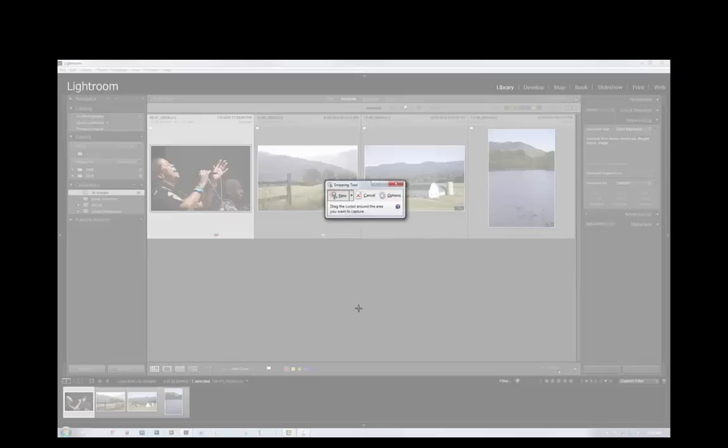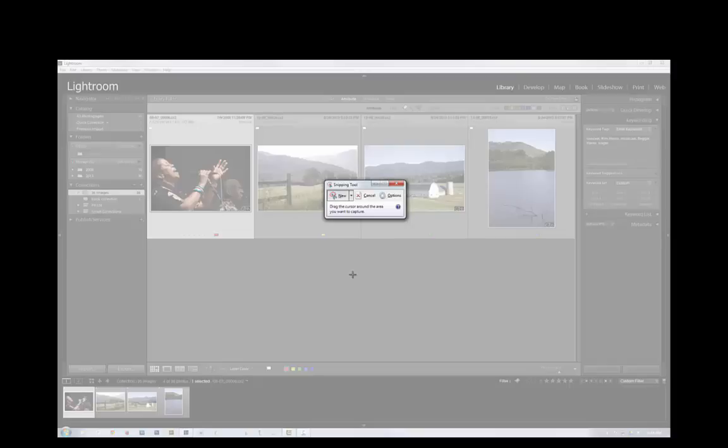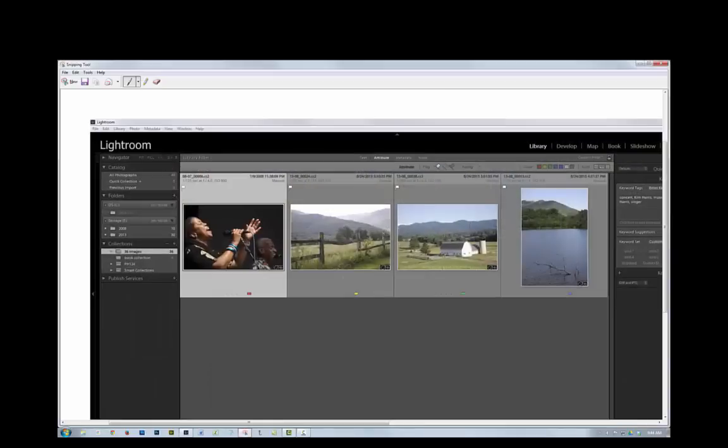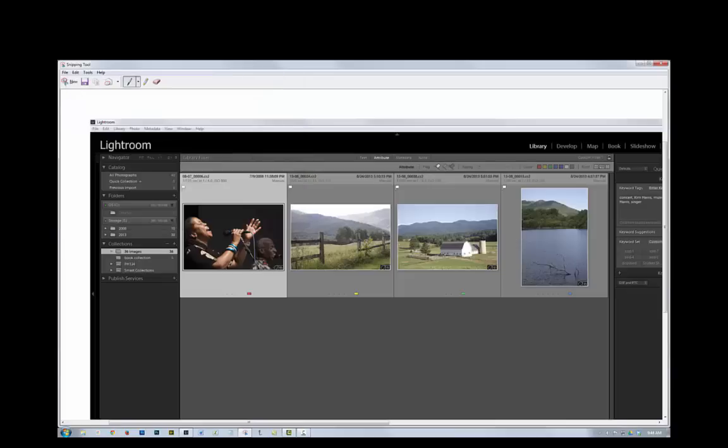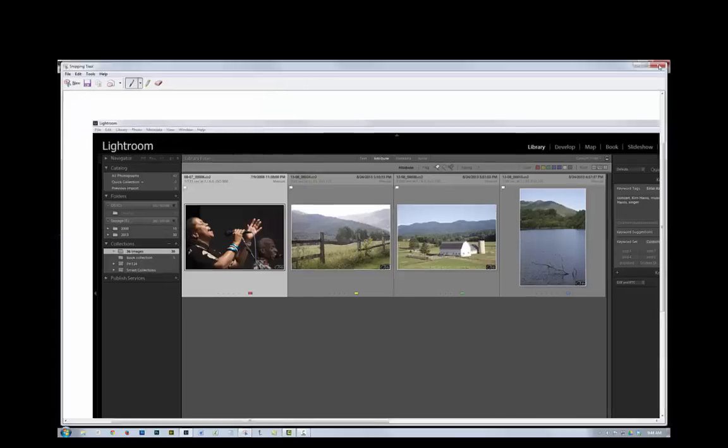Now on my computer, I have actually created a shortcut to the snipping tool, which is down here on my taskbar, so that I don't have to go in and type that every time. So if you use the snipping tool a lot, you may find it useful to do that. So we go to here, and full screen snip, and save that, and call that Capture 1 on my desktop. And now I can close that.